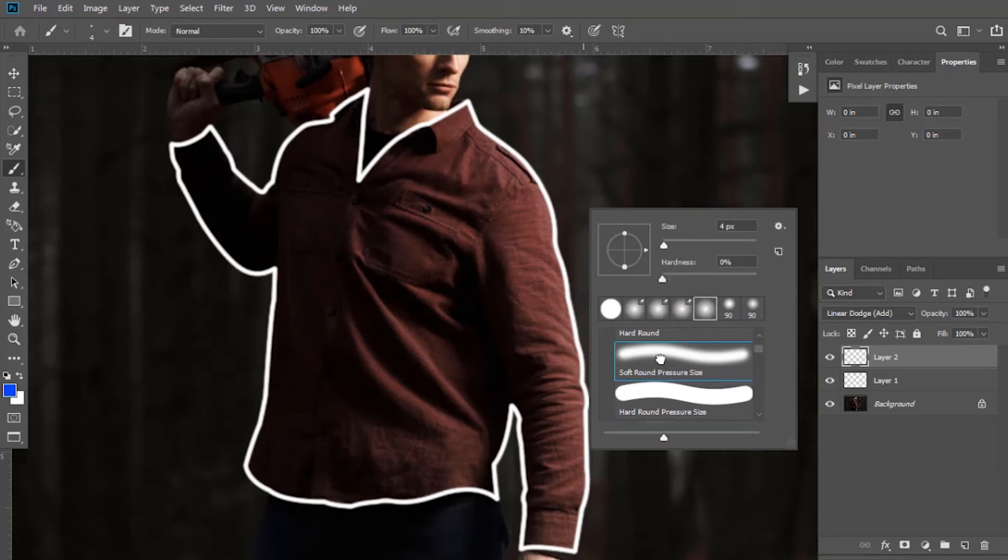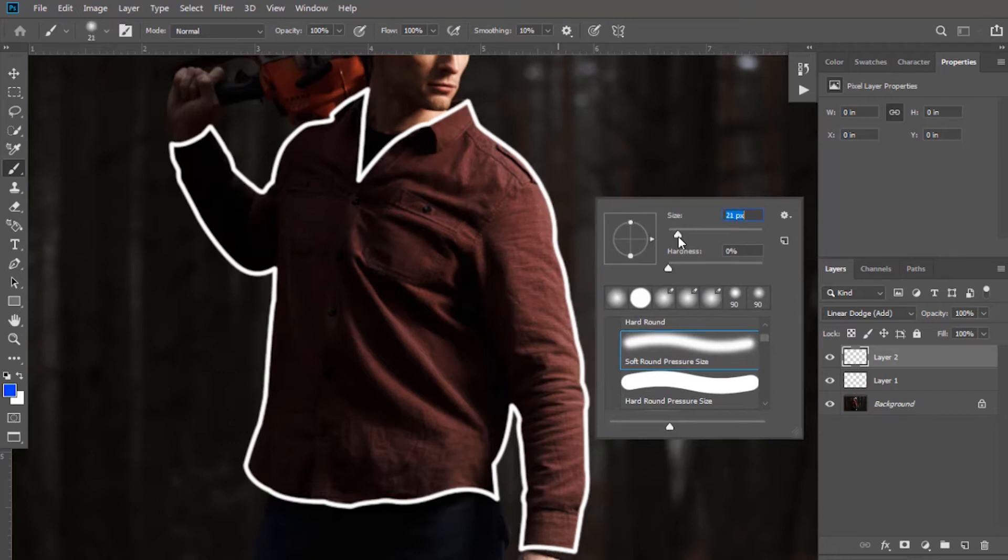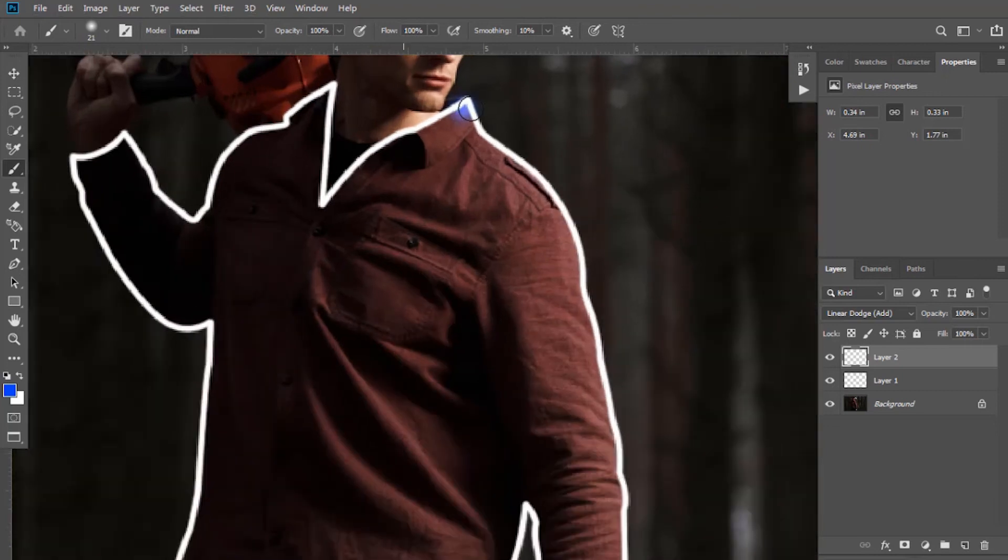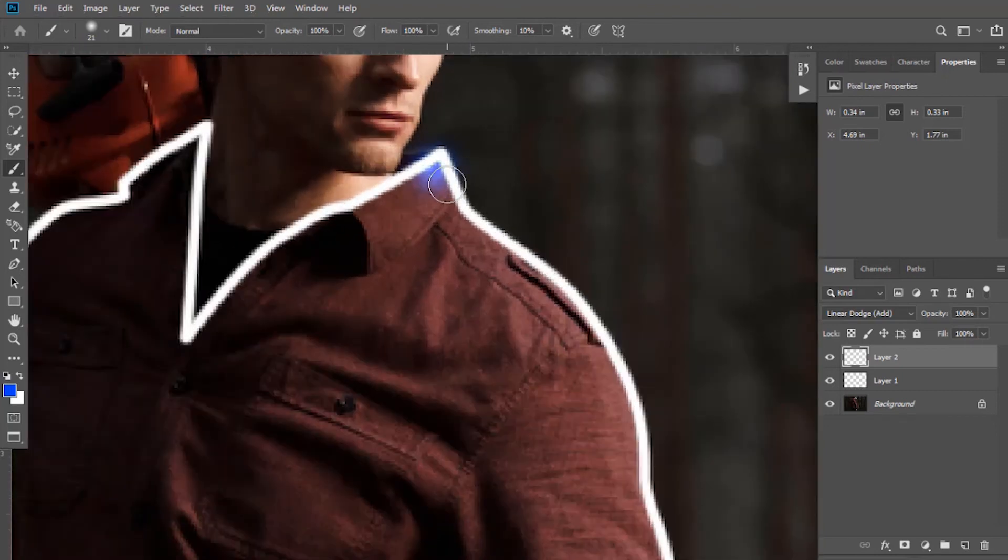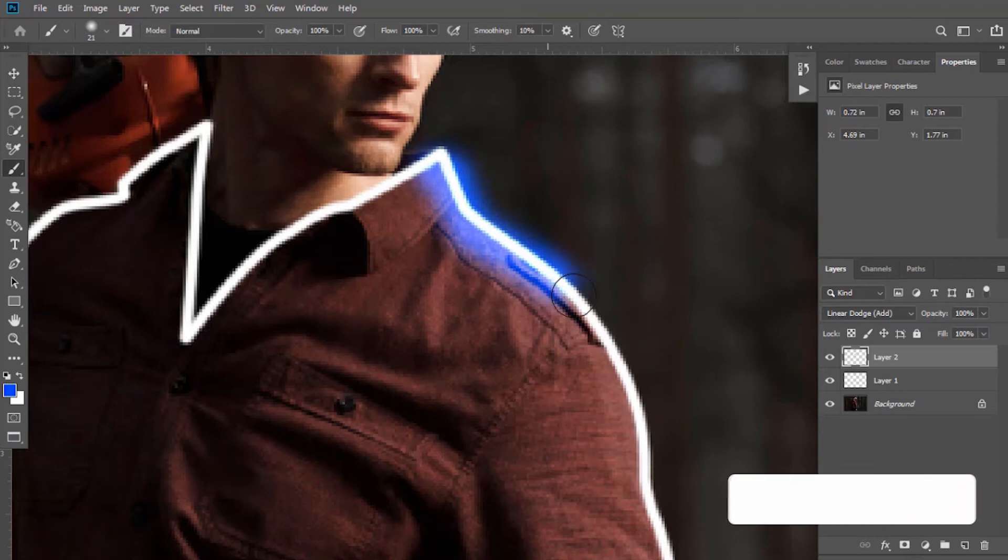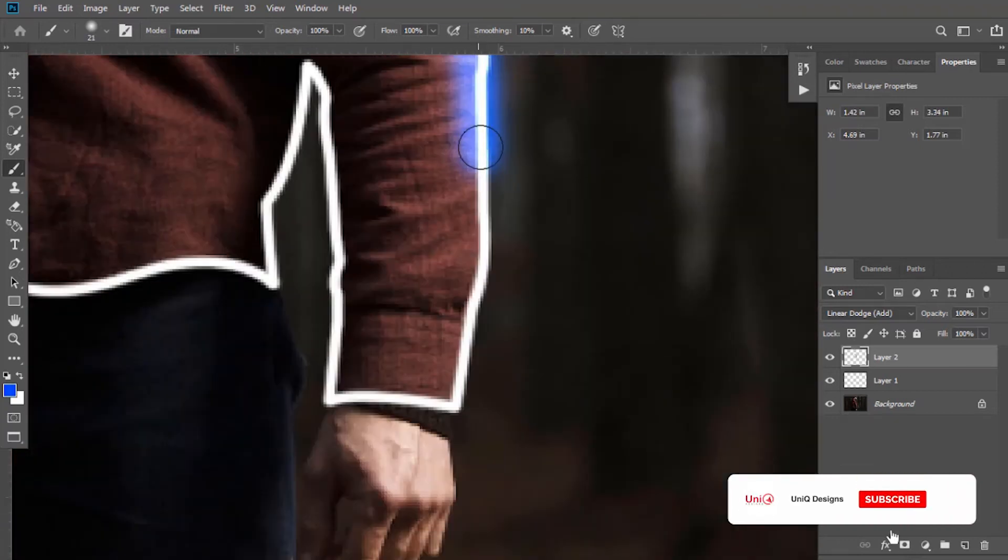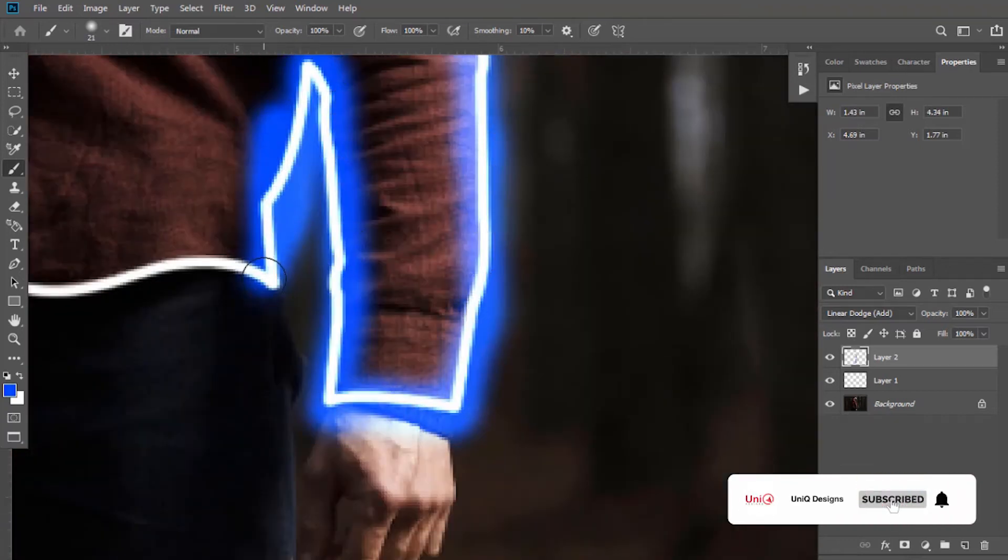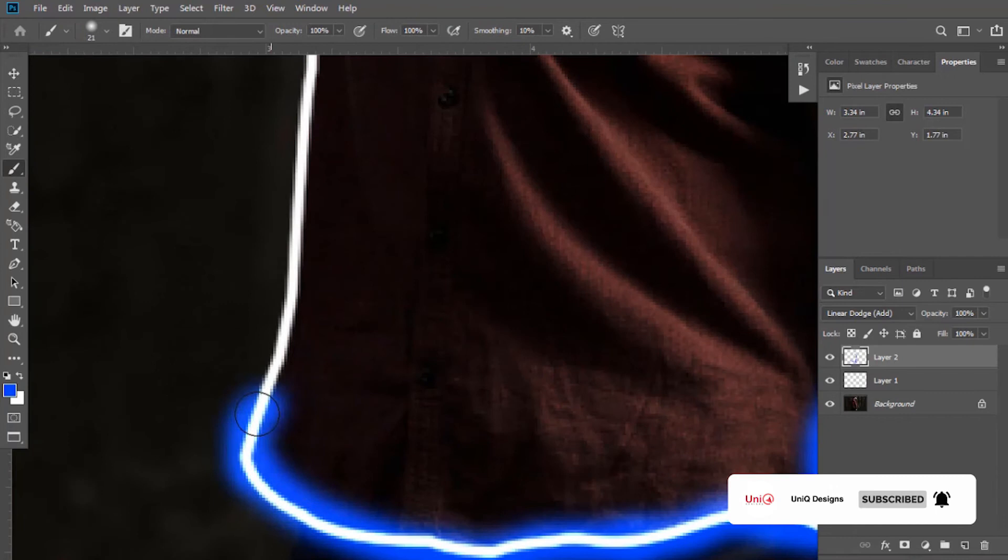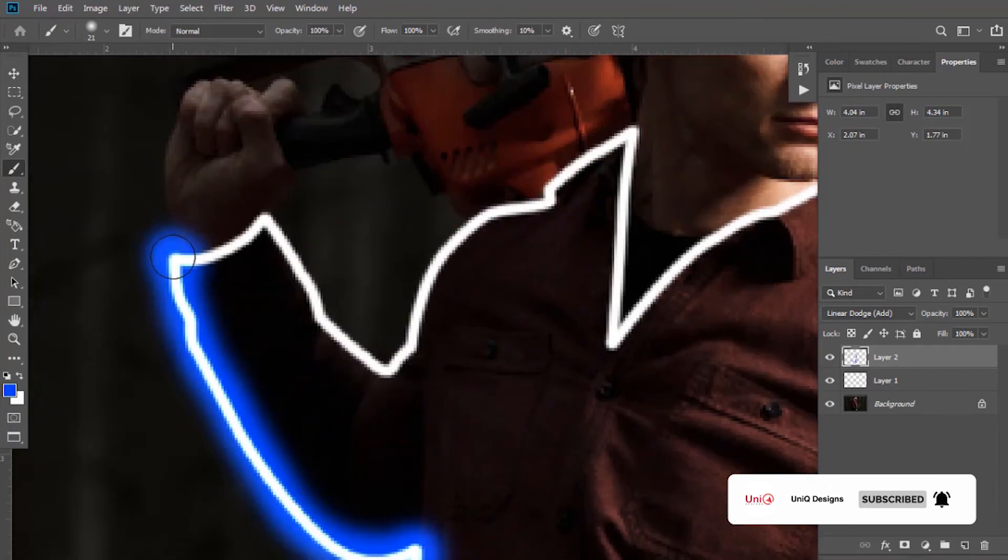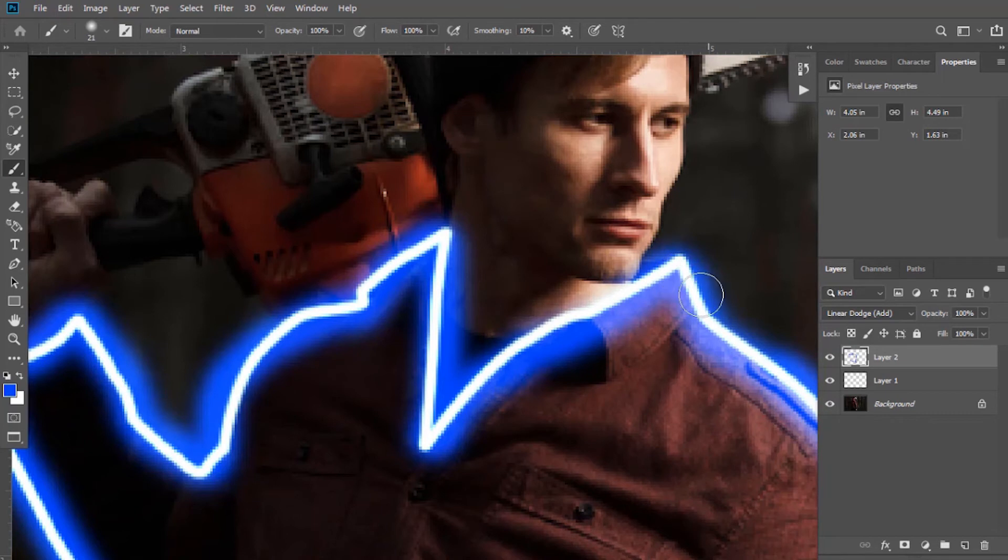This time select soft round pressure size which will keep hardness to zero. Now adjust the size. Paint the brush over the line created. It's done.